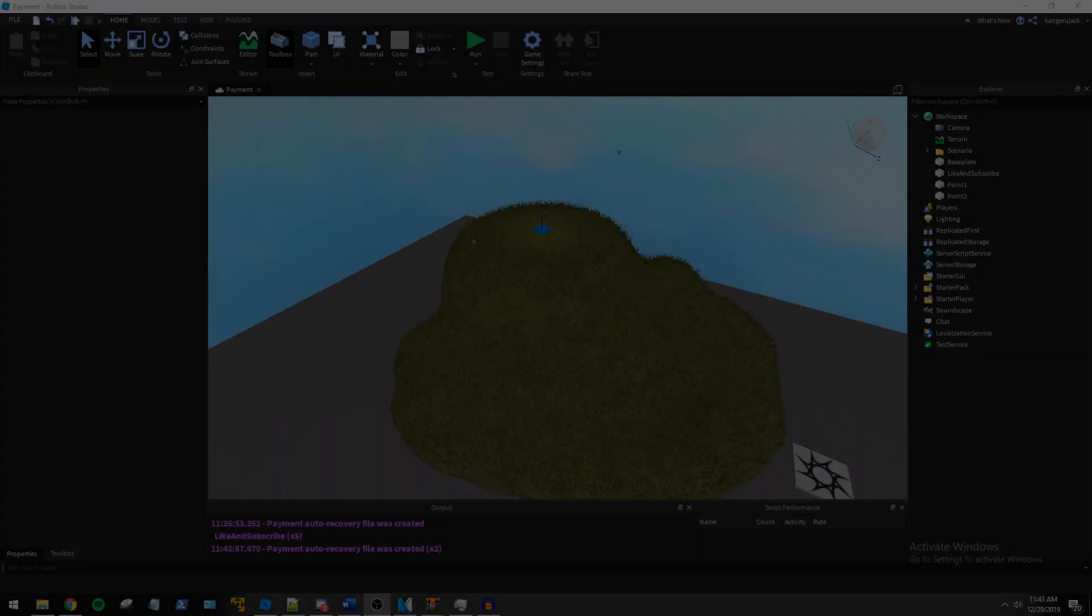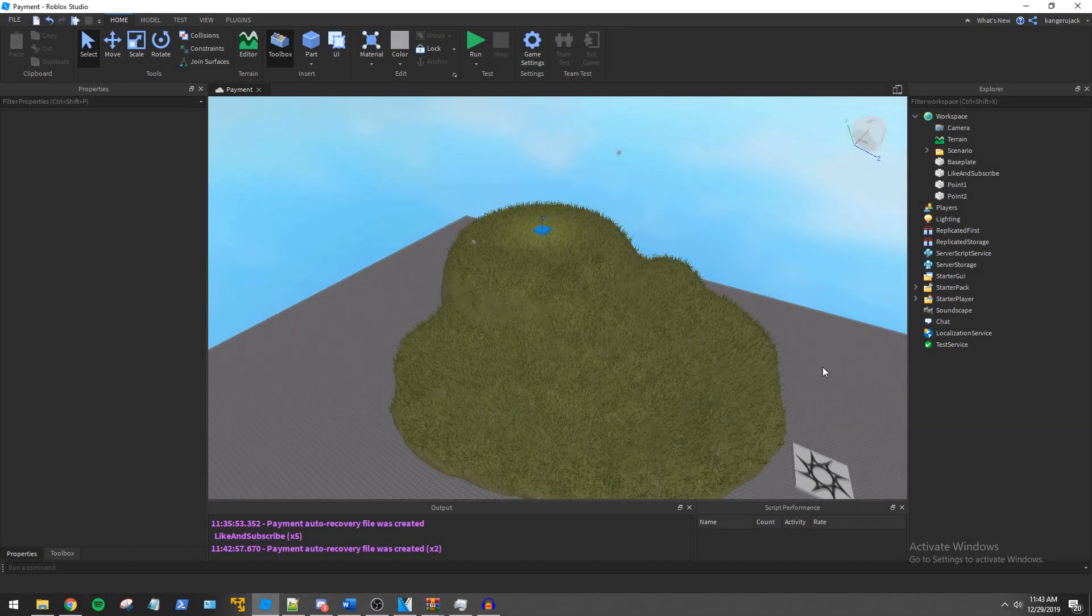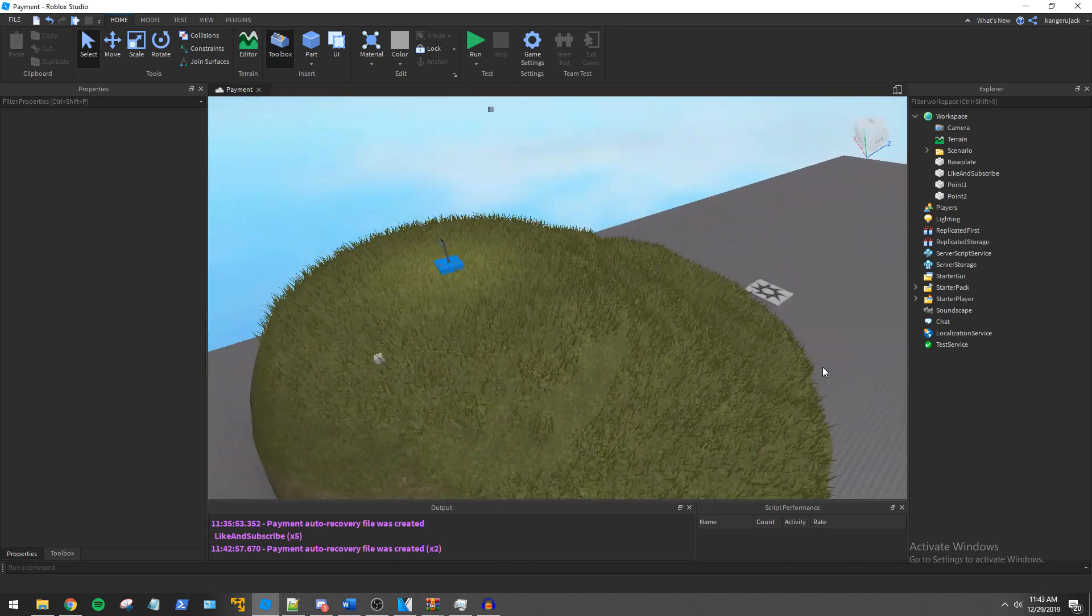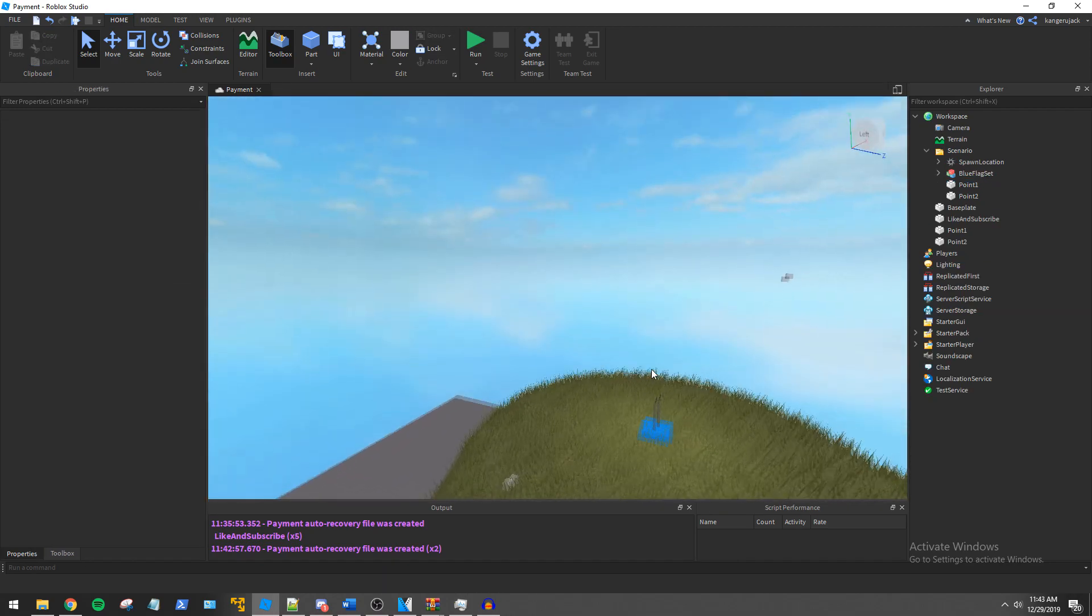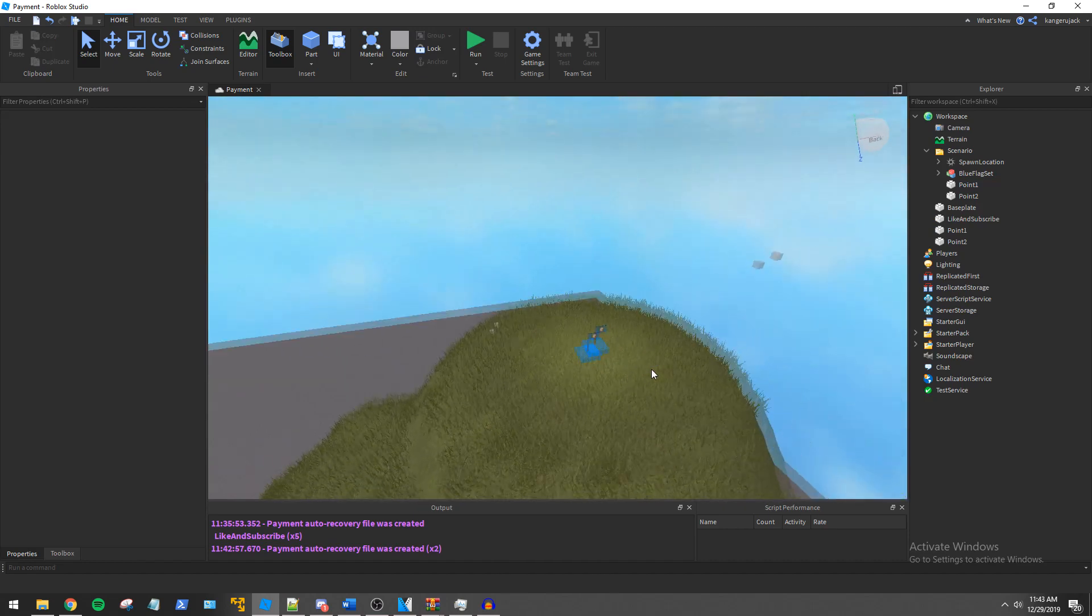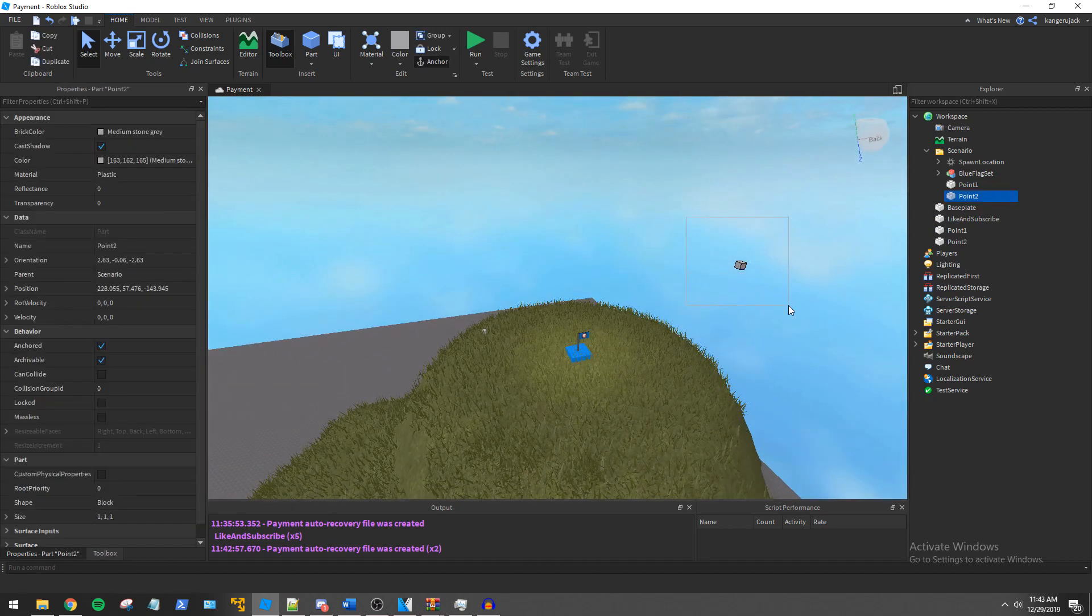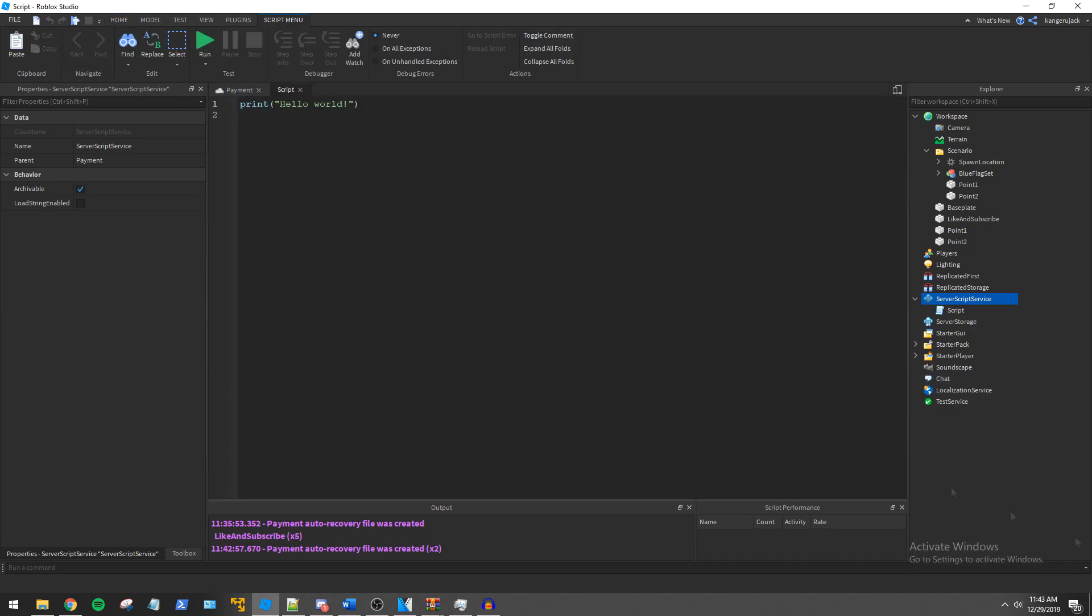We can easily use region3 to create a simple king of the hill style game. I have a scenario set up with a basic hill and two points for the region same as before. We have a point 1 and a point 2 again for our vector3 min and our vector3 max positions.